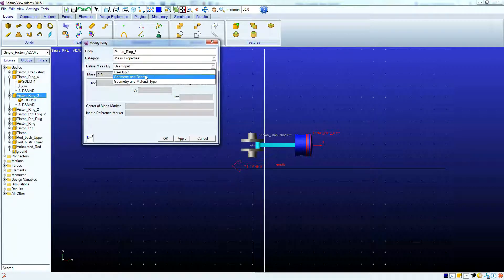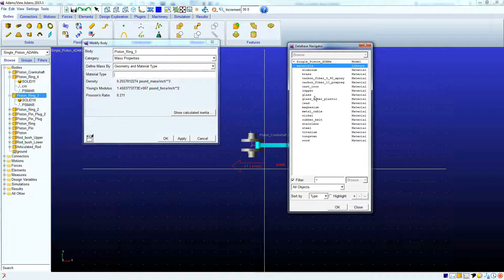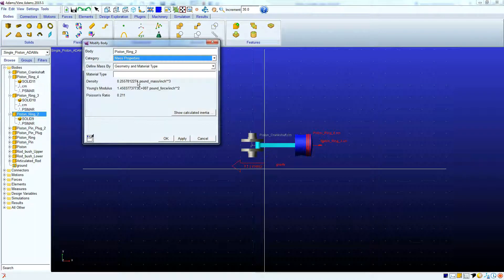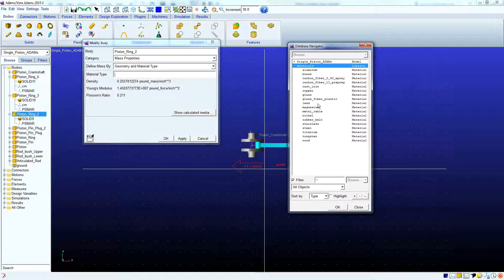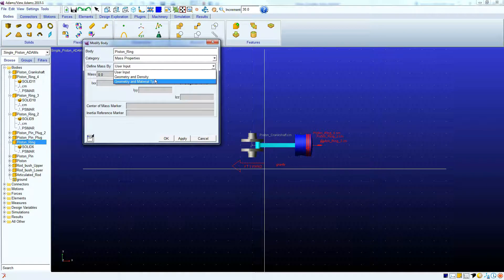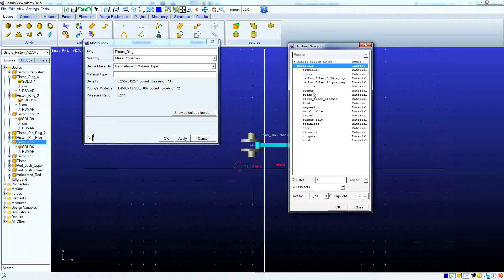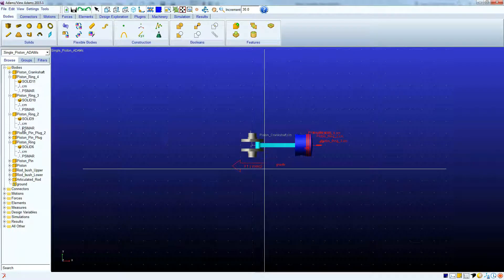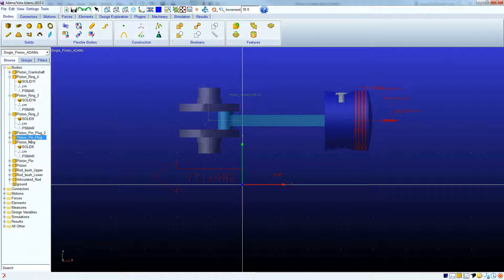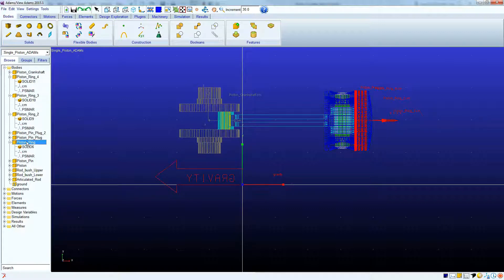We're going to move on to the next piston ring — go to Geometry and Material Type. It's going to be the same for all piston rings, so we're going to go through these fairly quickly. Define mass by Geometry and Material Type, cast iron again. And going down to the last piston ring, set that as cast iron as well. Now for the piston pin plugs — you can notice that when I click them, it highlights the component in the window. If we hit Z, we can zoom in to get a better view so we know what material we're working with. We can also hold Shift and S to get a different type of view.